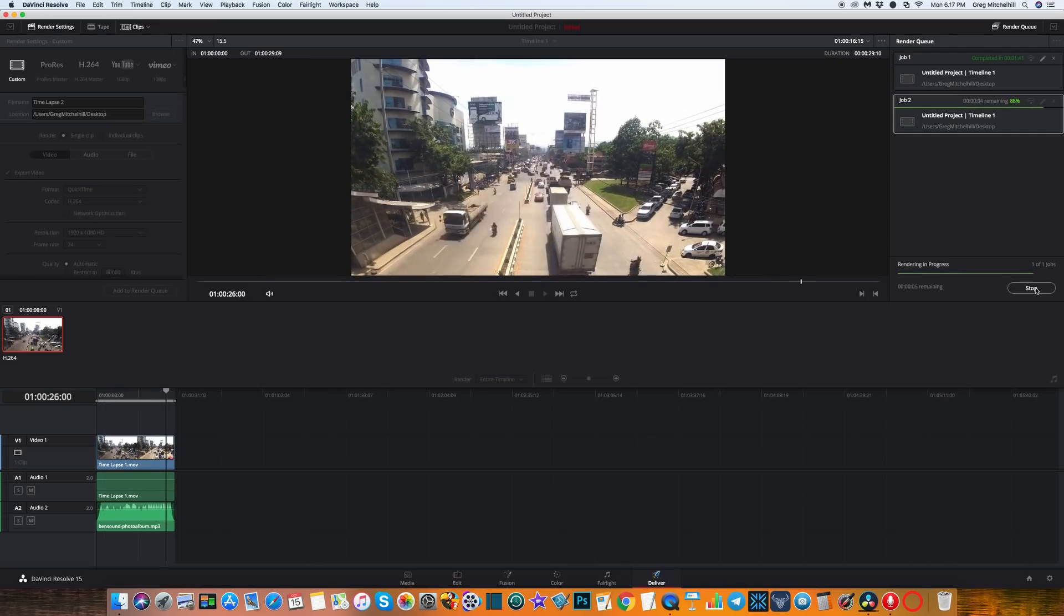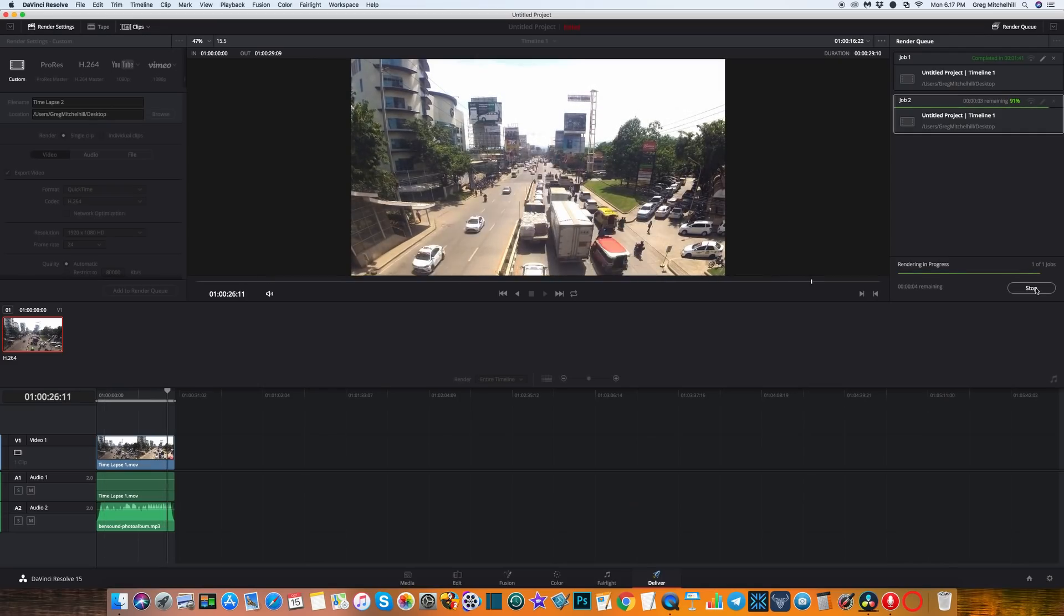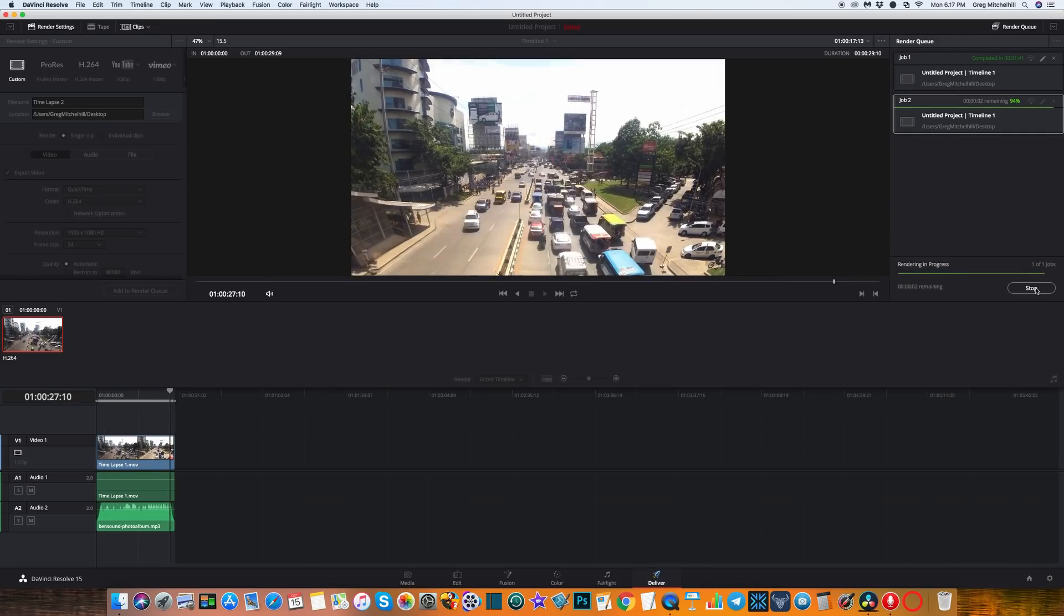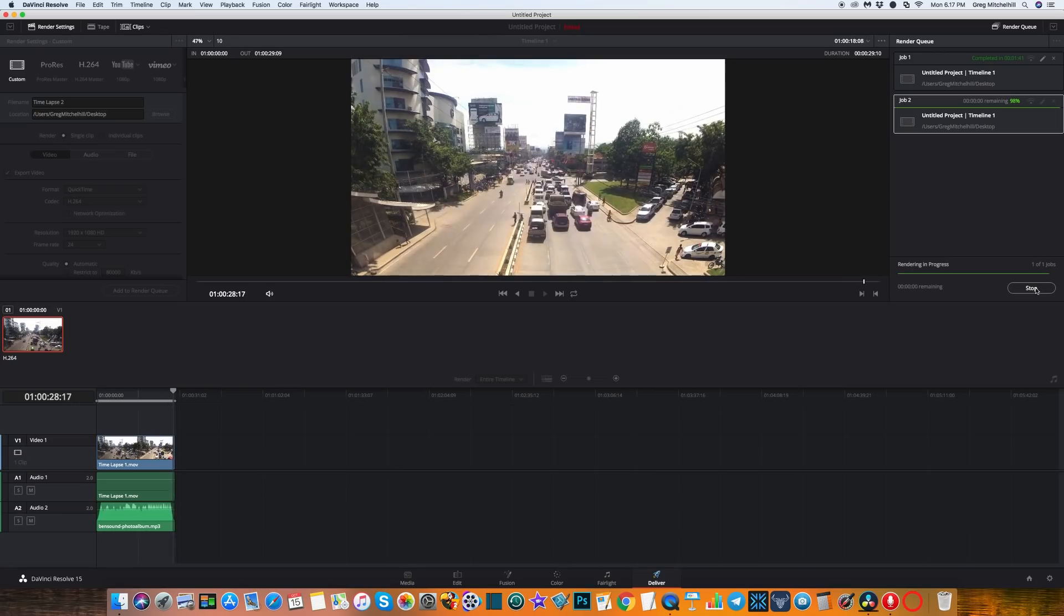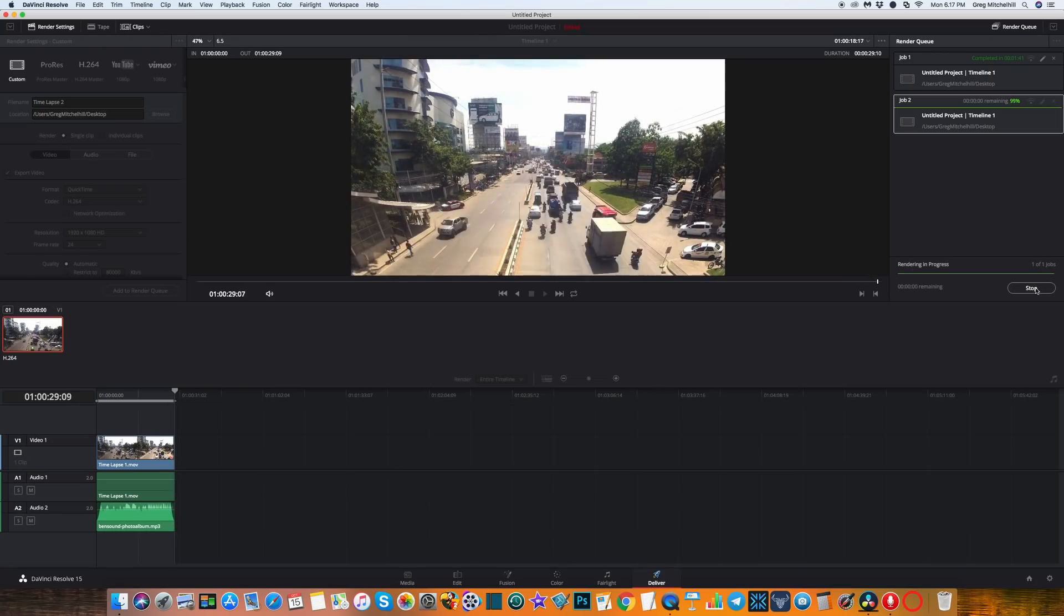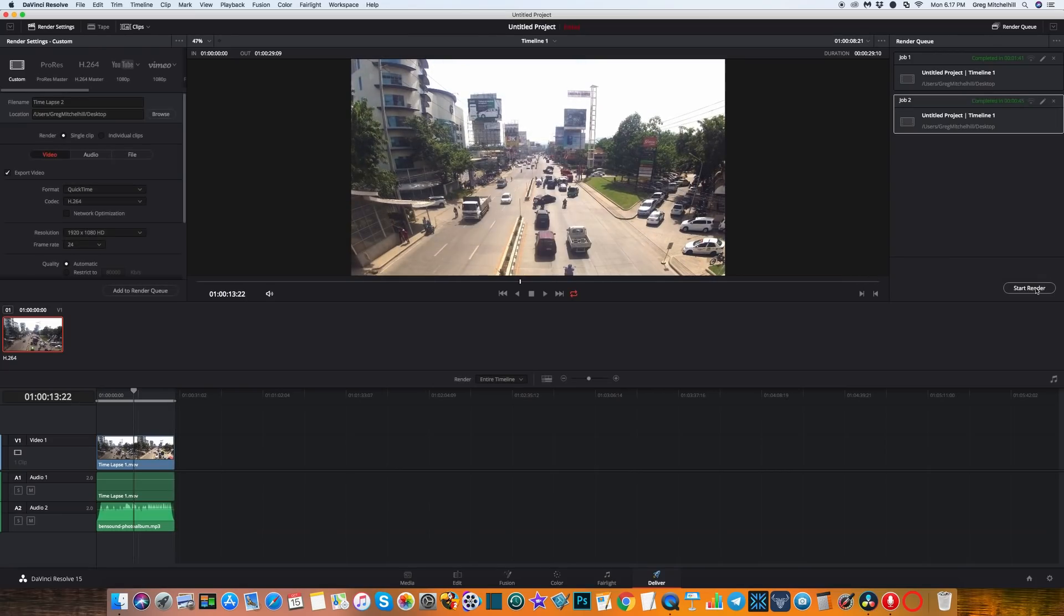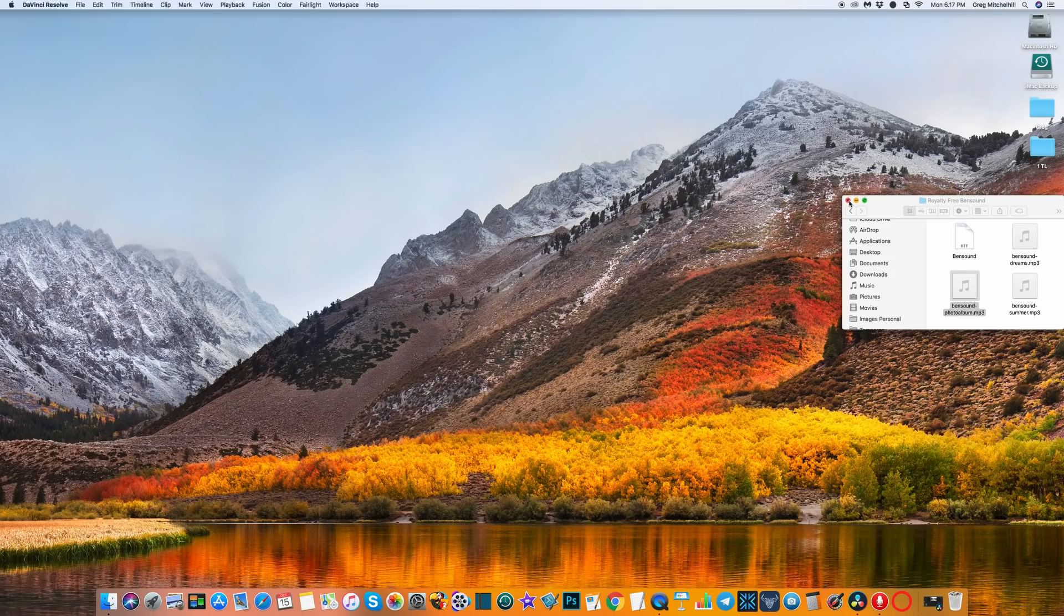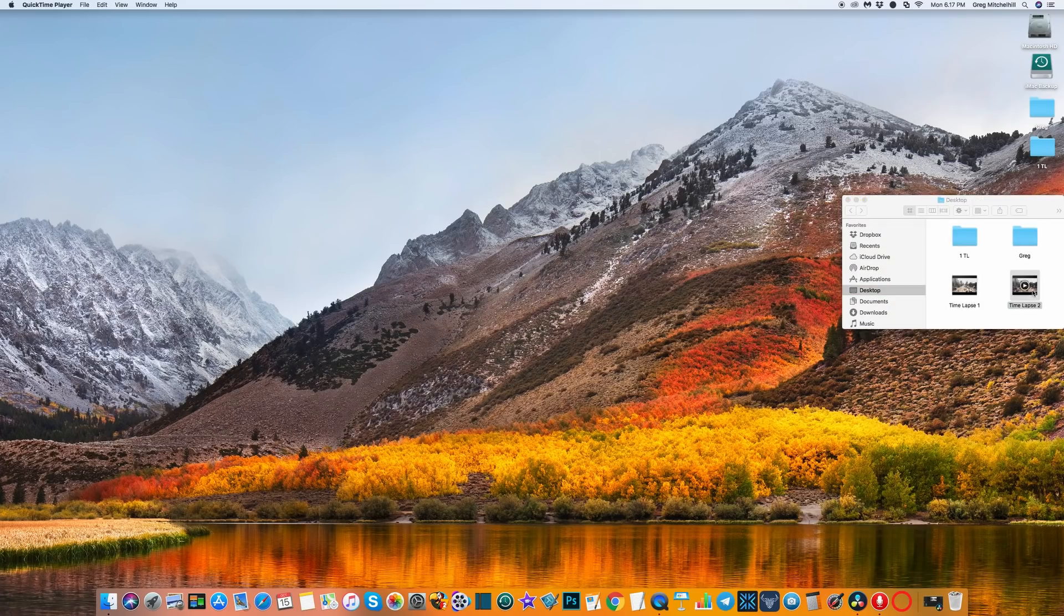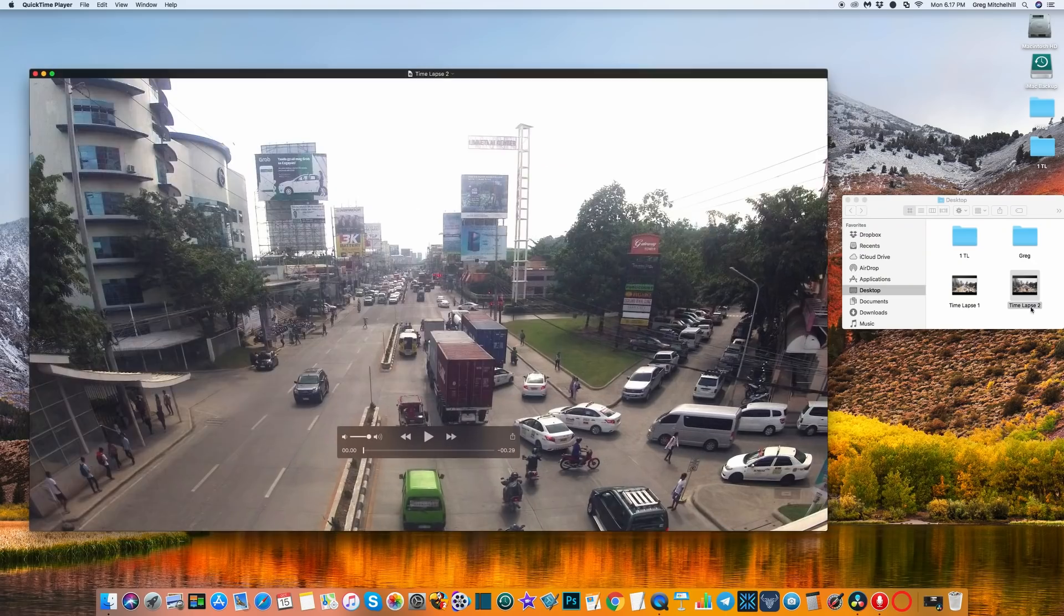Okay, we're back again. It's at 94%, we're nearly finished, and it's done. So minimize that and go back to our desktop and there's our time lapse 2 video. Let's see how that works out.